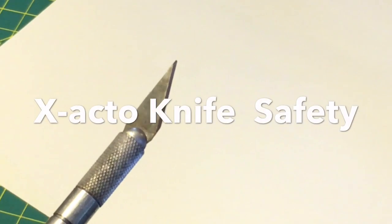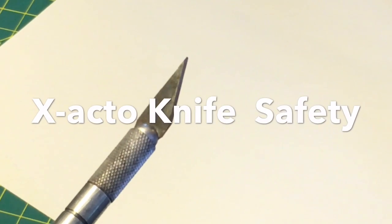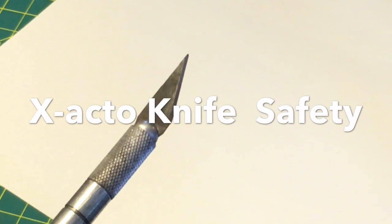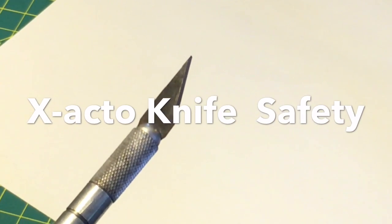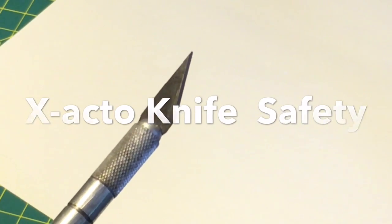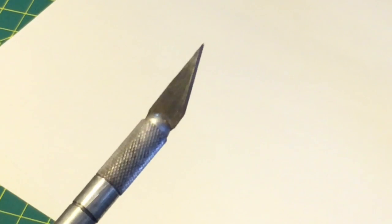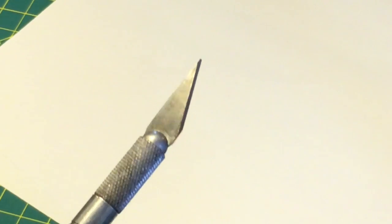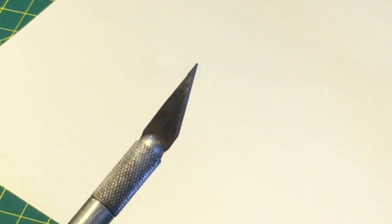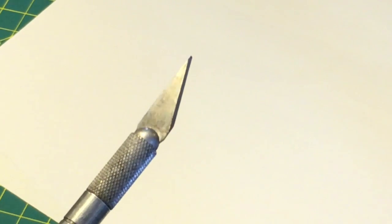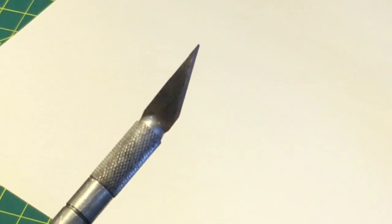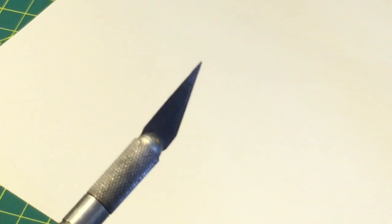Hi ladies and gentlemen, today's video is going to be about knife safety. Specifically, I'm talking about X-Acto knives.